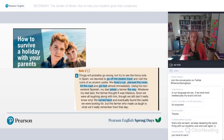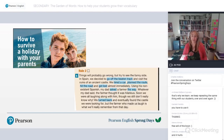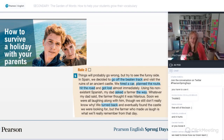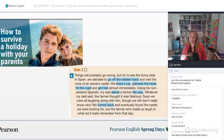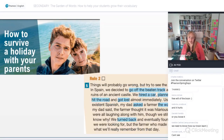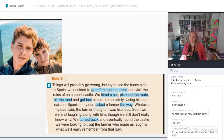Here's an example from High Note 3 — a reading text that has some vocabulary highlighted. The students read the text first. One section says: 'Things will probably go wrong, but try to see the funny side. In Spain, we decided to go off the beaten track and visit the ruins of an ancient castle. We hired a car, planned the route, hit the road and got lost almost immediately.' Then you show them a version of the text where some words have been taken out.